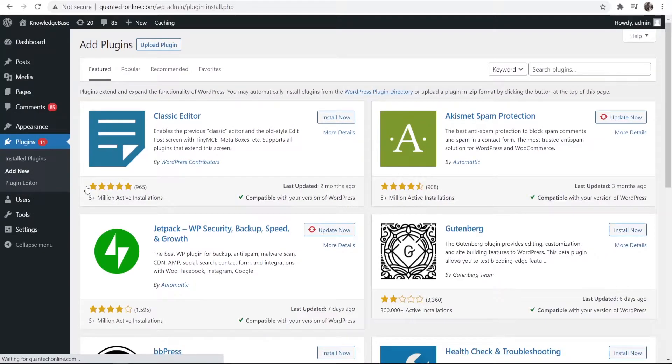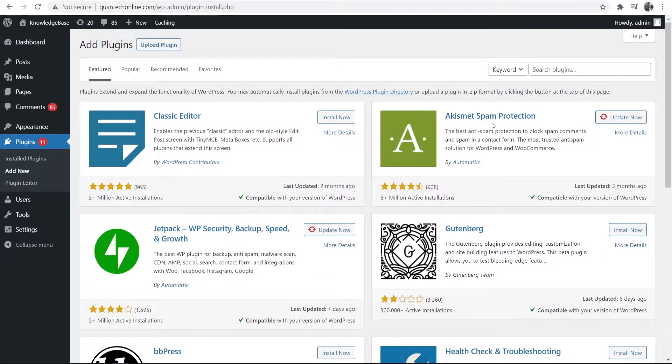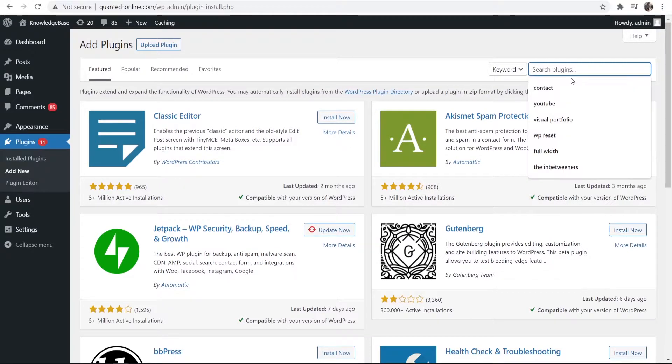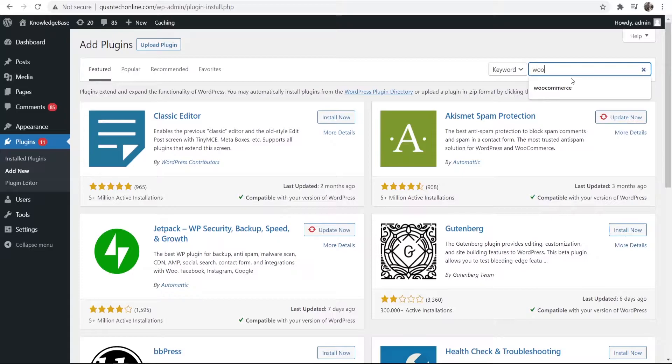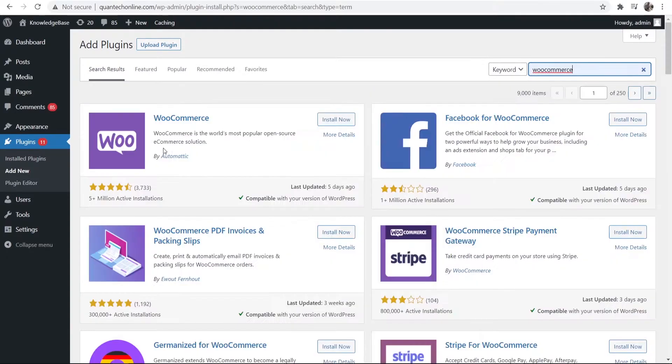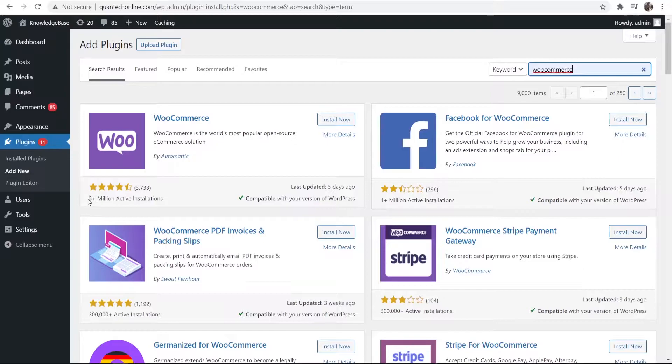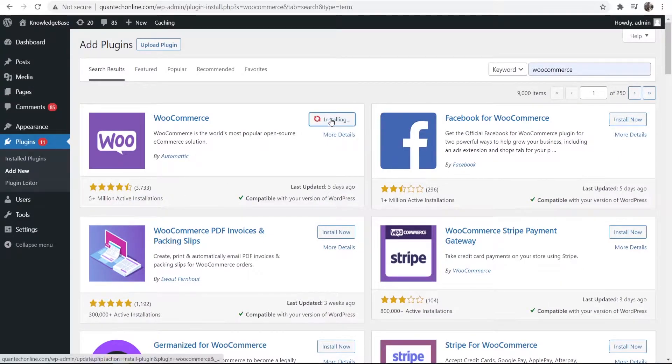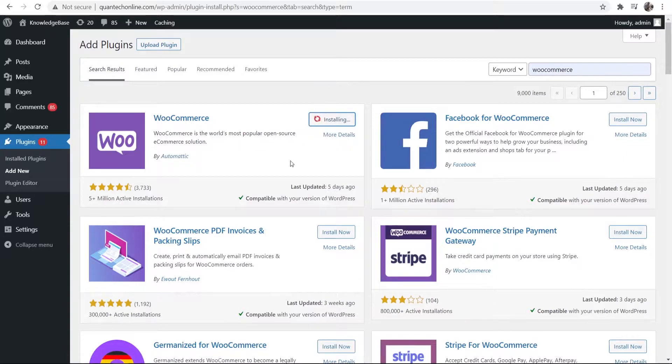What we're going to be doing here is adding WooCommerce which is an e-commerce plugin which will allow us to sell all of our digital products. If you go to the search bar and type in WooCommerce it will be this one here with millions of downloads. You can see it's got 5 million active installations so we're going to install that now and I'll be back once it's installed.